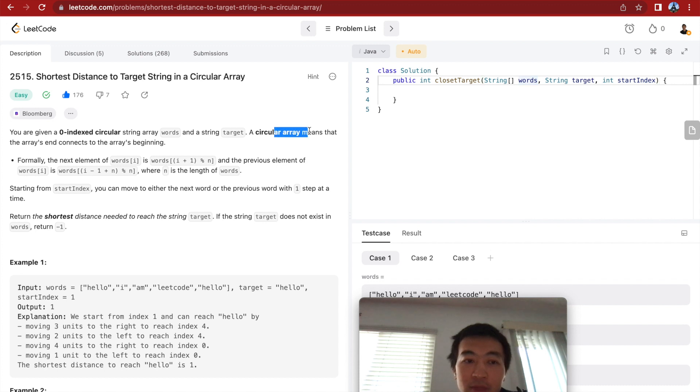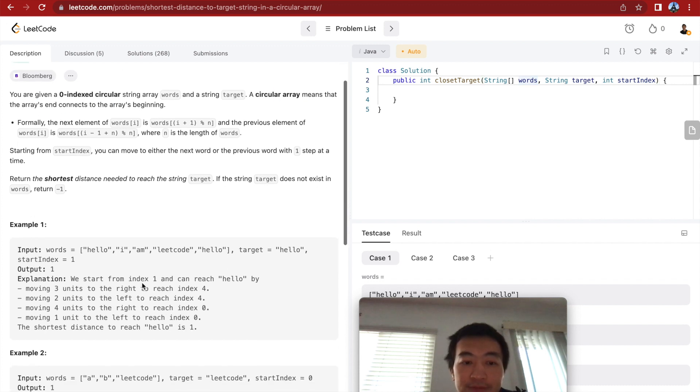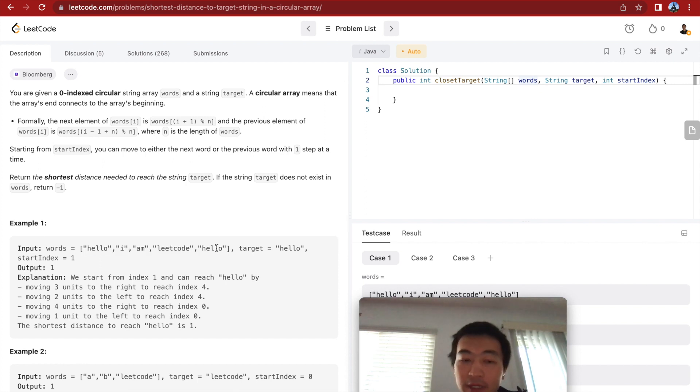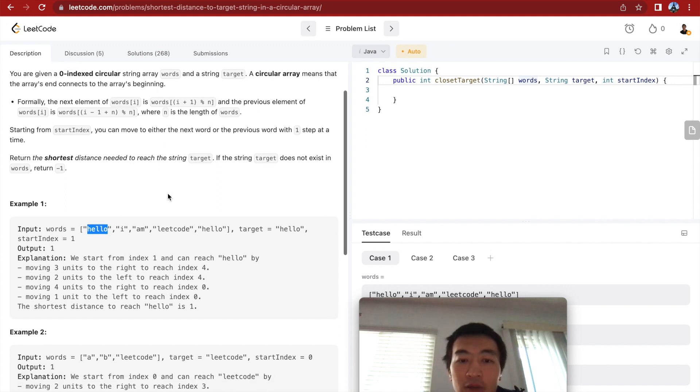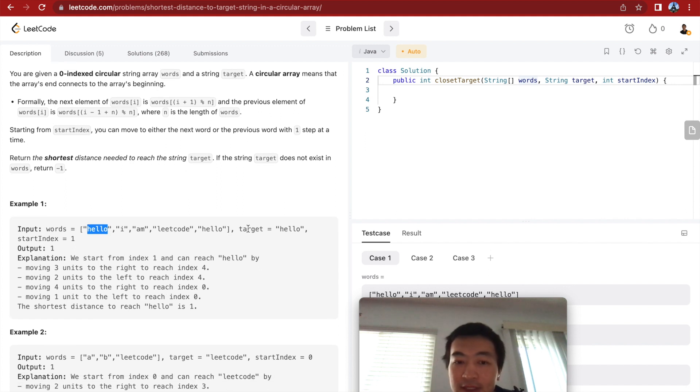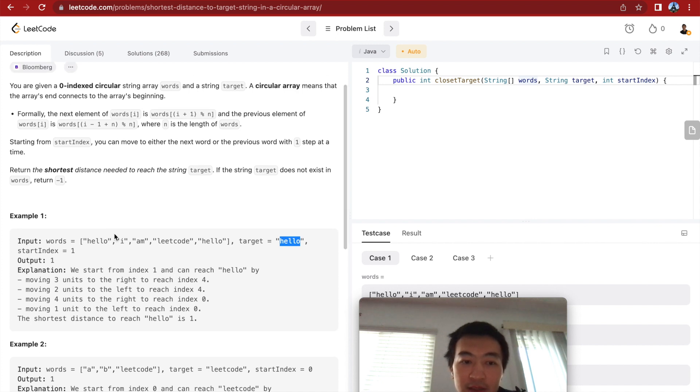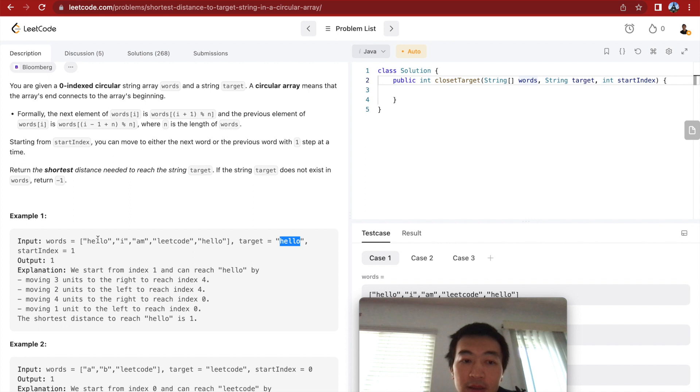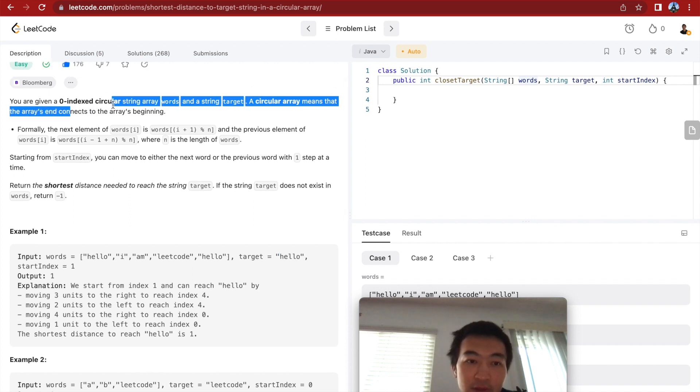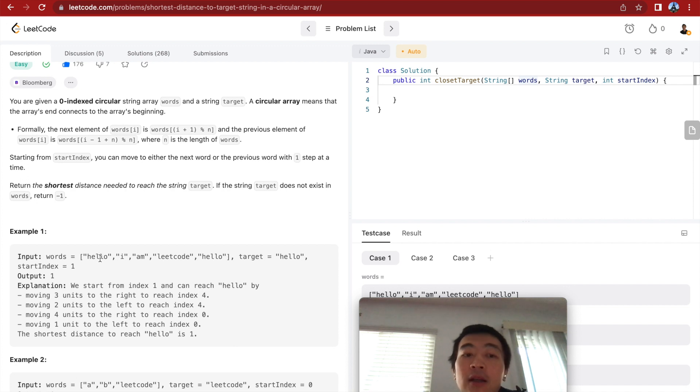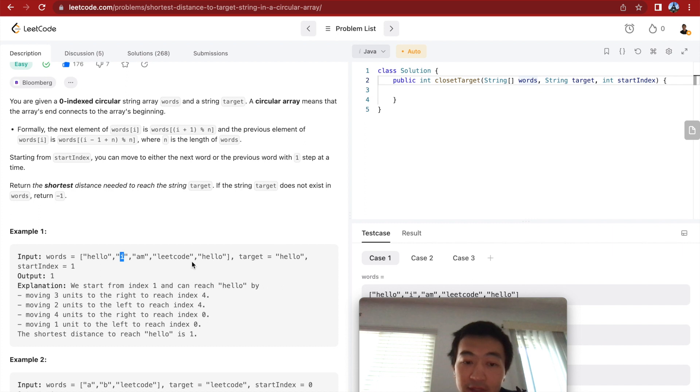That means a circular array means the array's end connects to the array's beginning. So if this is a string array, the last word of this array is hello, but it's also connected to the beginning word of this array. It's also hello. Okay, and we're also given a target, target string, hello, and the start index. Start index is just the index of the array. It's a zero indexed circular string array, so it starts with zero. So in this given example, one, this is zero, so this is one. We start from this word, and target is hello.